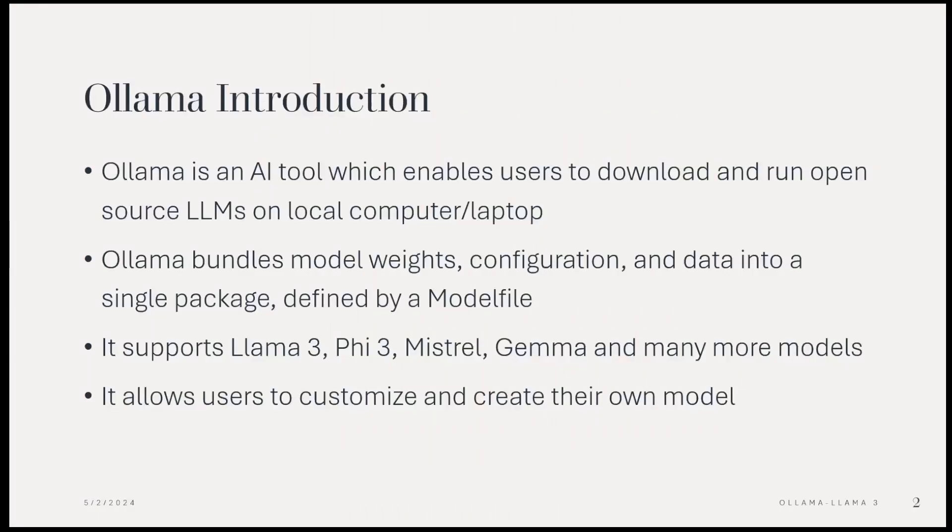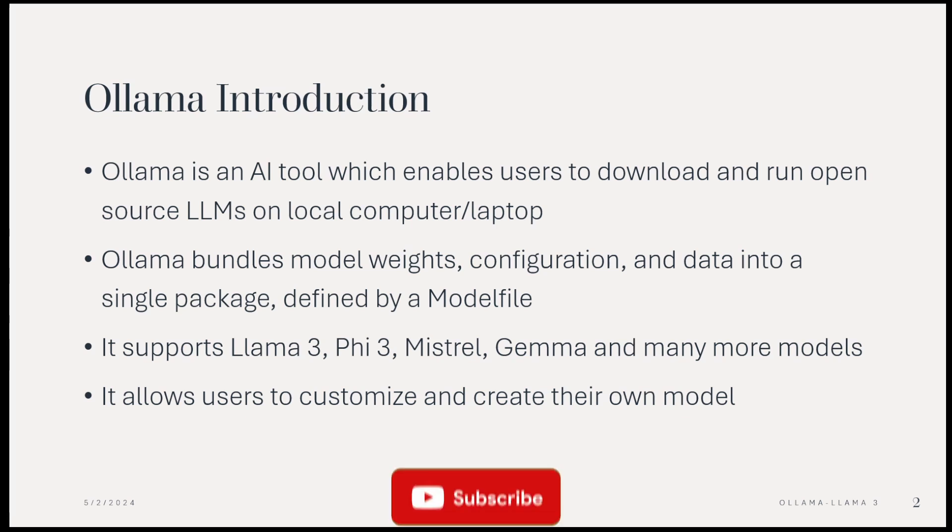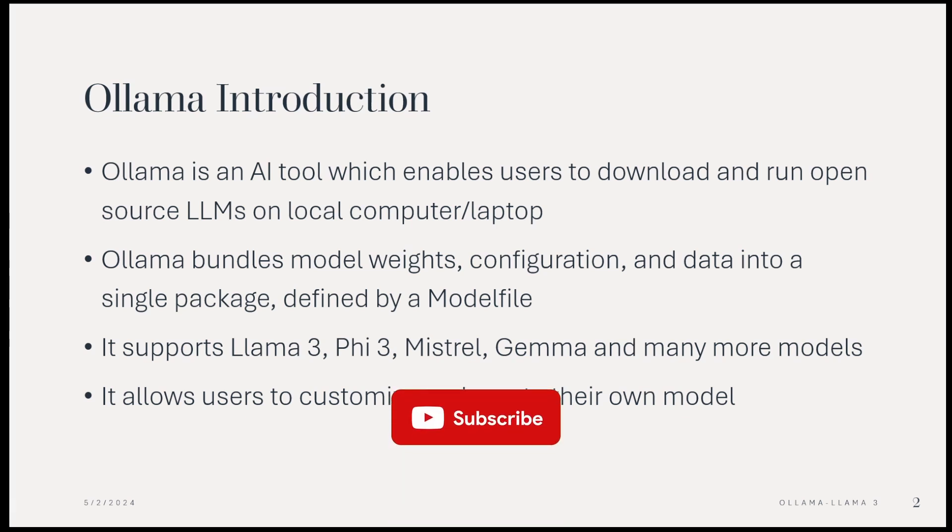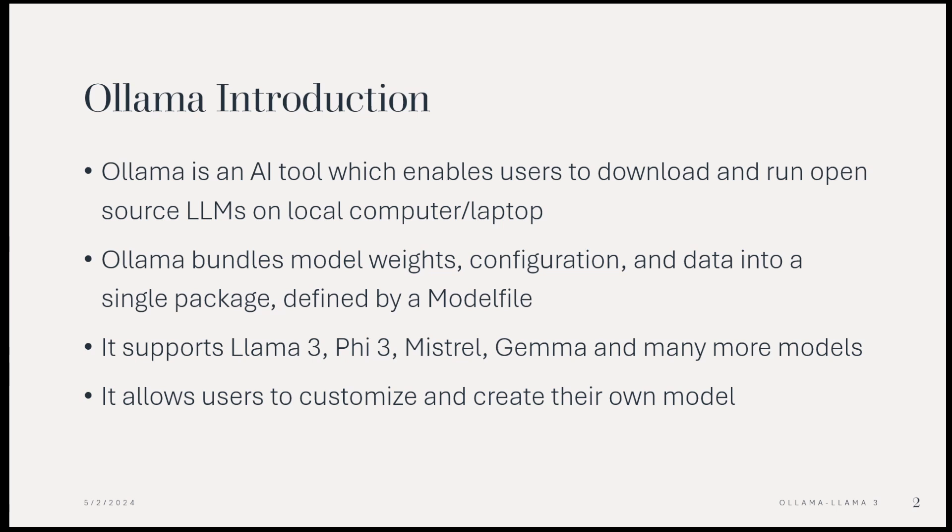What is Ollama? Ollama is an AI tool which enables users to download and run open-source LLMs on their local computer or laptop. It can work with the minimum system requirement of 8GB RAM with a decent CPU. The more powerful your system, the better the model performance.